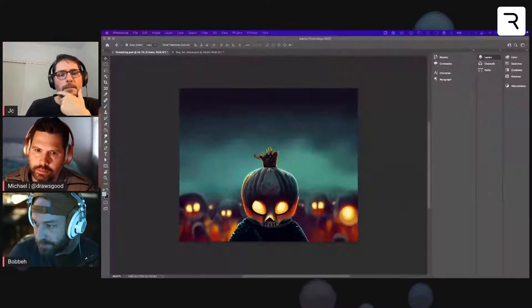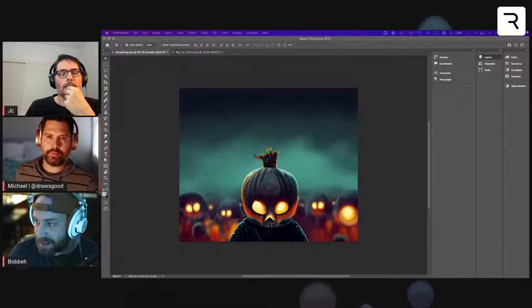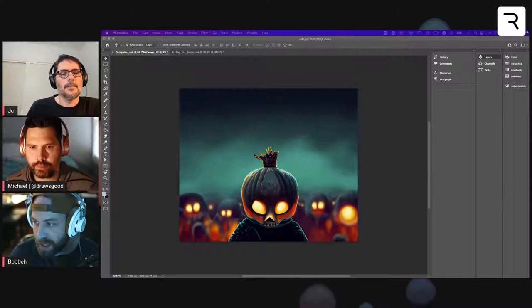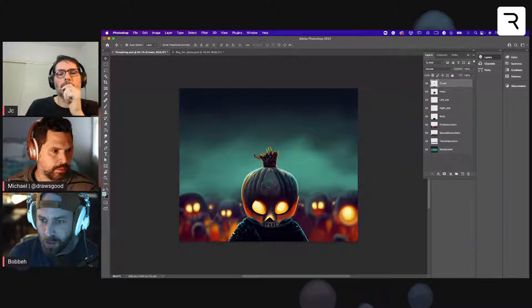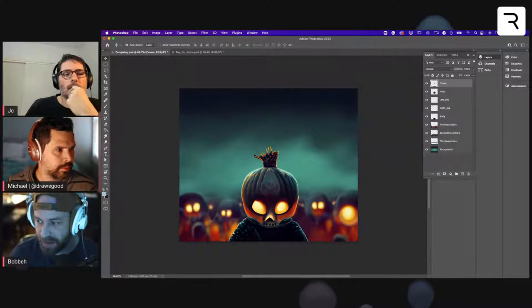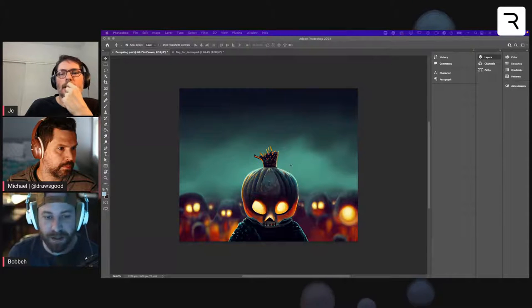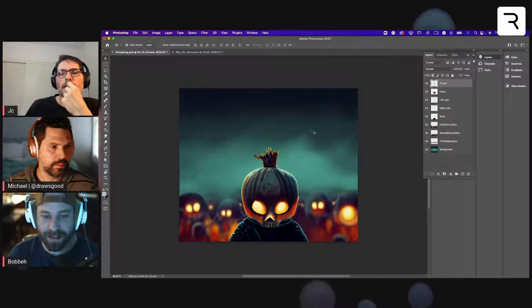Let's talk about how you prepare a file to get ready to actually mesh. There are some rules of thumb you need to know. Let me get Photoshop up on screen. One of the first things you want to do is separate the thing you want to mesh from your background. You can see here I have lots of different layers — my main character, background characters — they're all separated from the background.